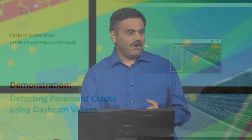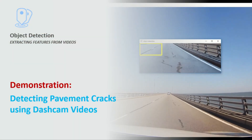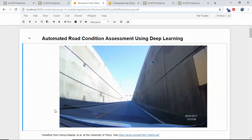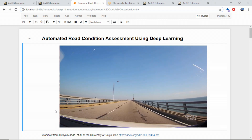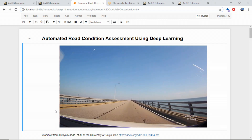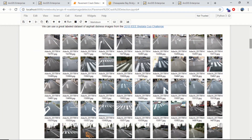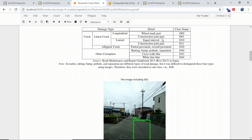So can we use deep learning to solve this problem? Let me show you how we used deep learning to detect pavement cracks on dash cam videos. I'll do that in this notebook where we've integrated ArcGIS with TensorFlow. The model we're using has been trained on dash cam images labeled with the different types of cracks.